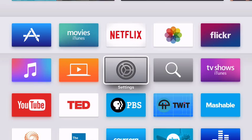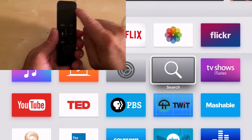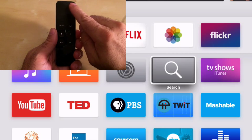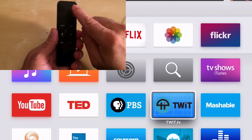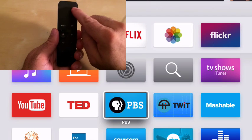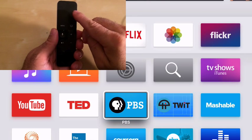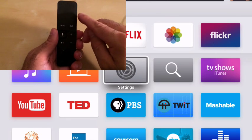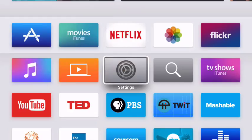If you've used VoiceOver on an iOS device, you'll find using VoiceOver on the Apple TV to be very intuitive. And that's because you use many of the same gestures. For example, you can flick with one finger in any direction to move the VoiceOver cursor and change what it's reading.